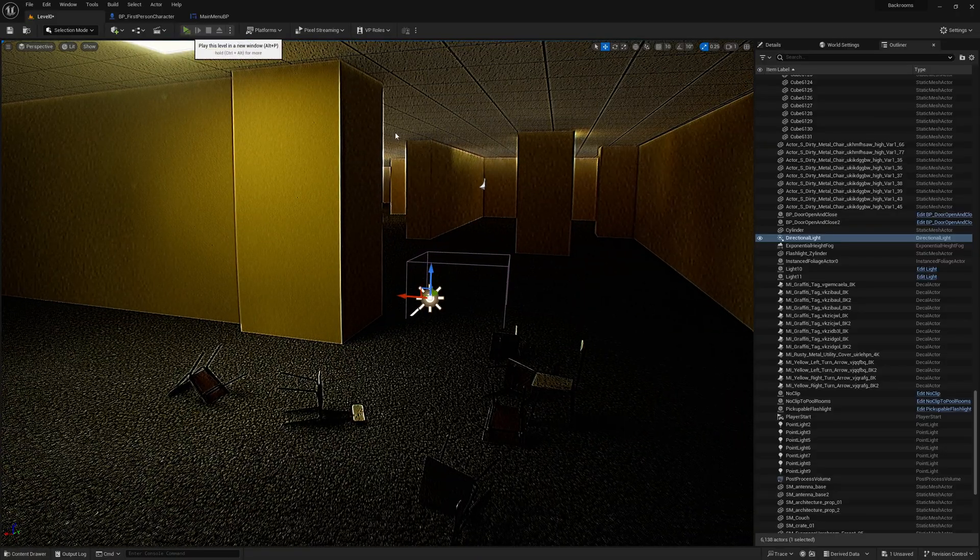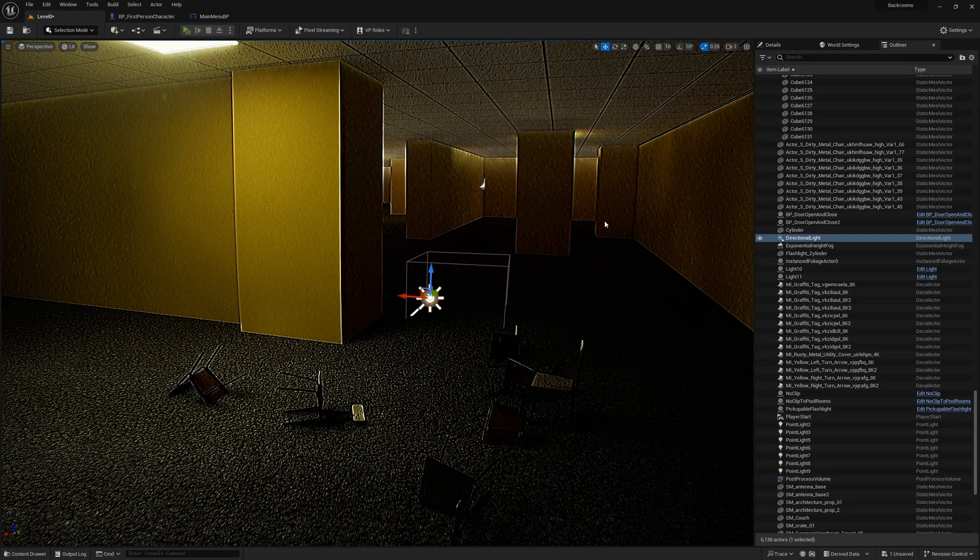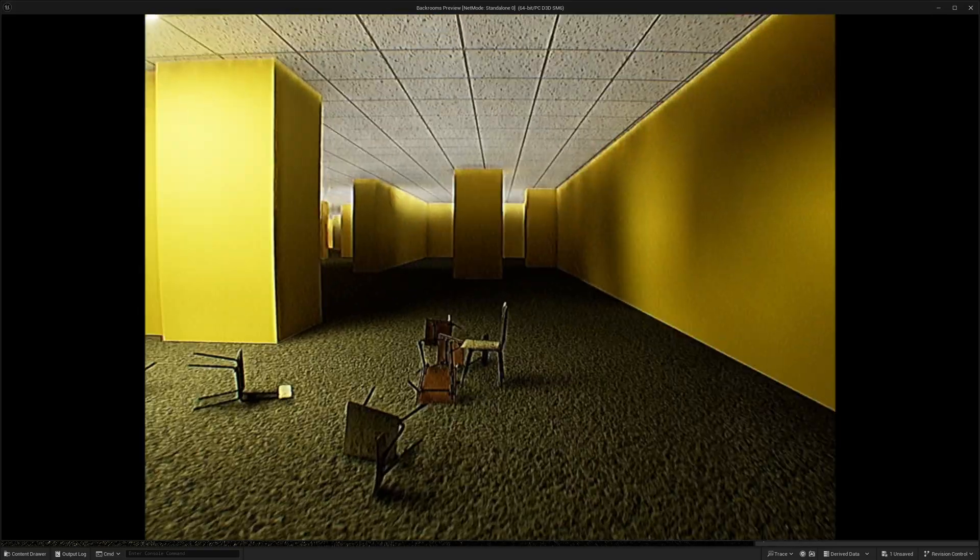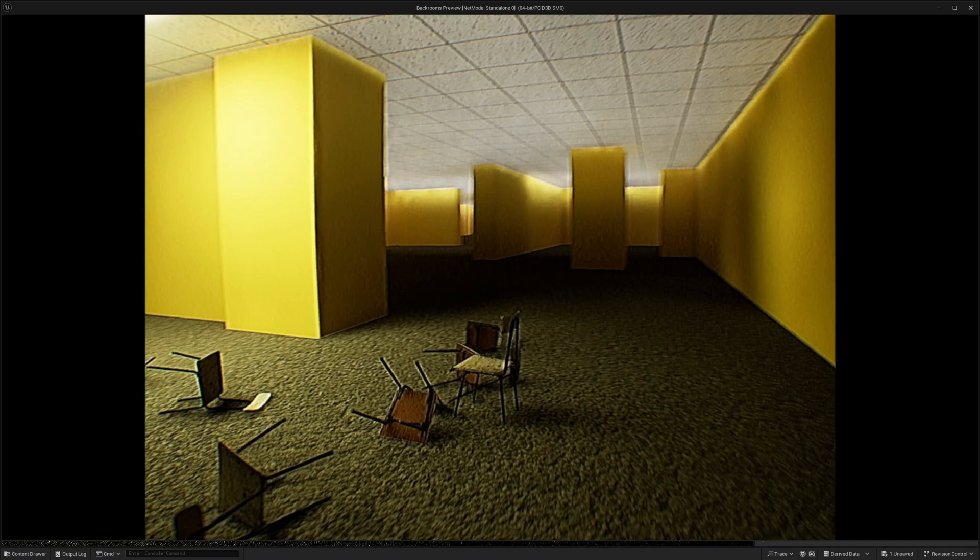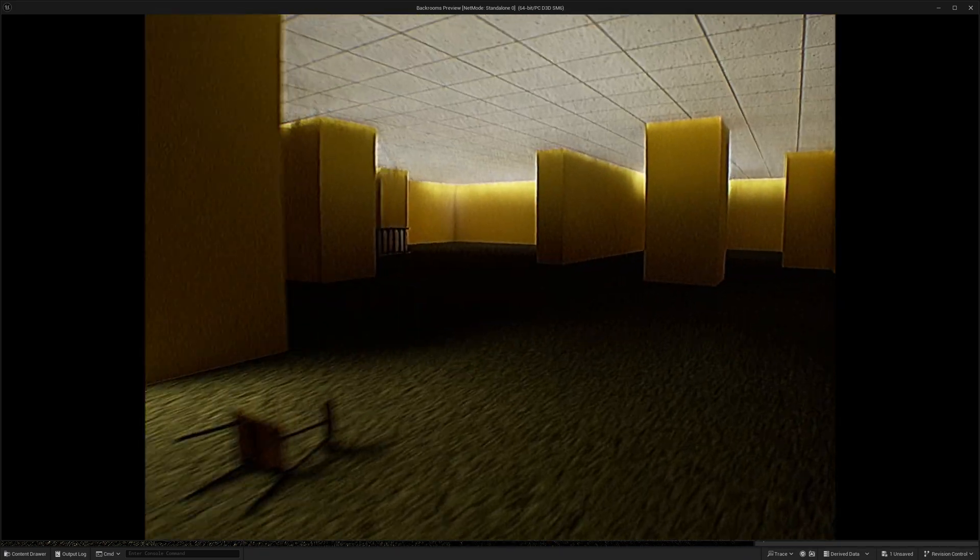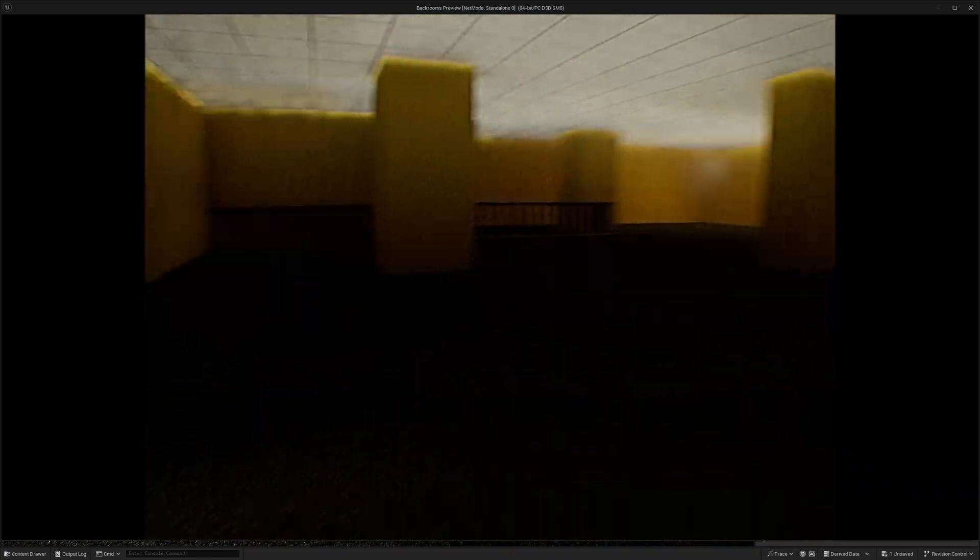And if we play it. Oh yeah, that does not look right, does it? Like, that doesn't look right. Yeah.